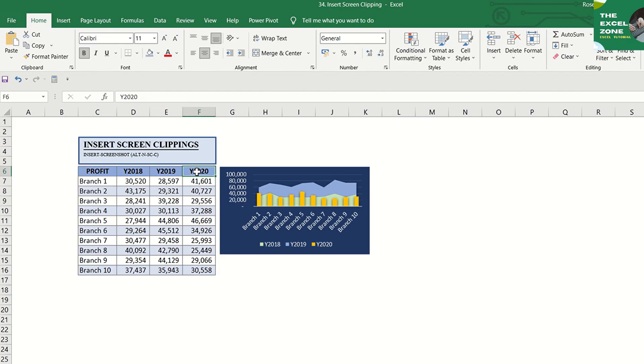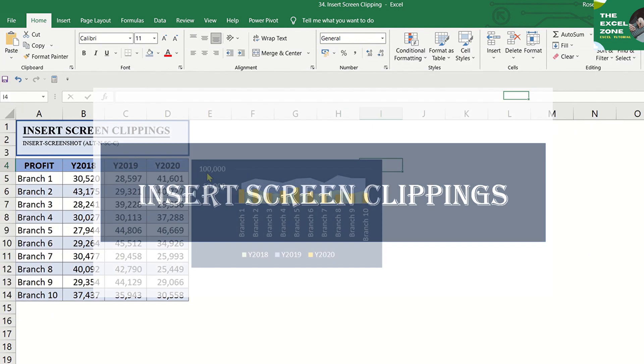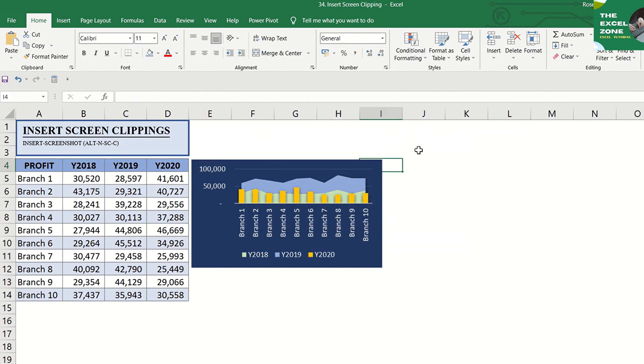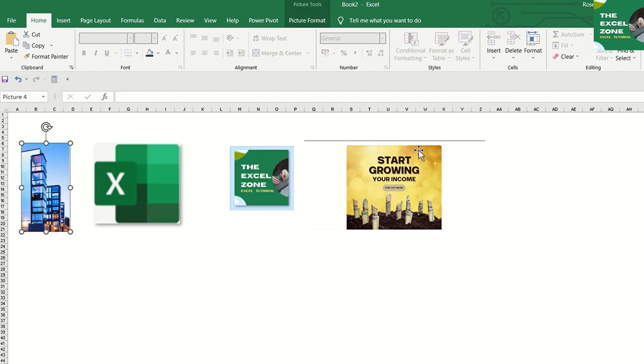You can insert just a portion of the window with the use of the Screen Clipping Excel function. If you have multiple windows open, you need to first click the window where you want to get a clipping in order to move that window to the first position in the available windows gallery.